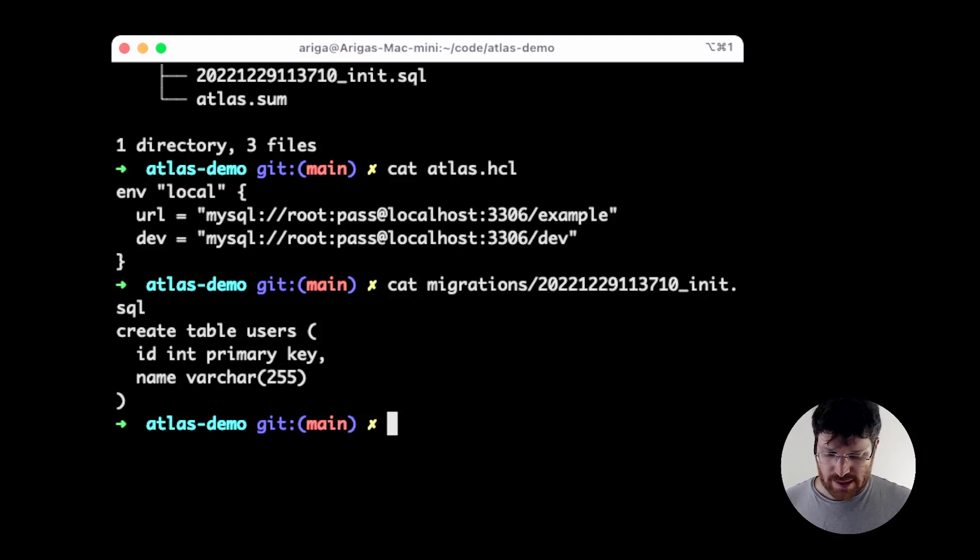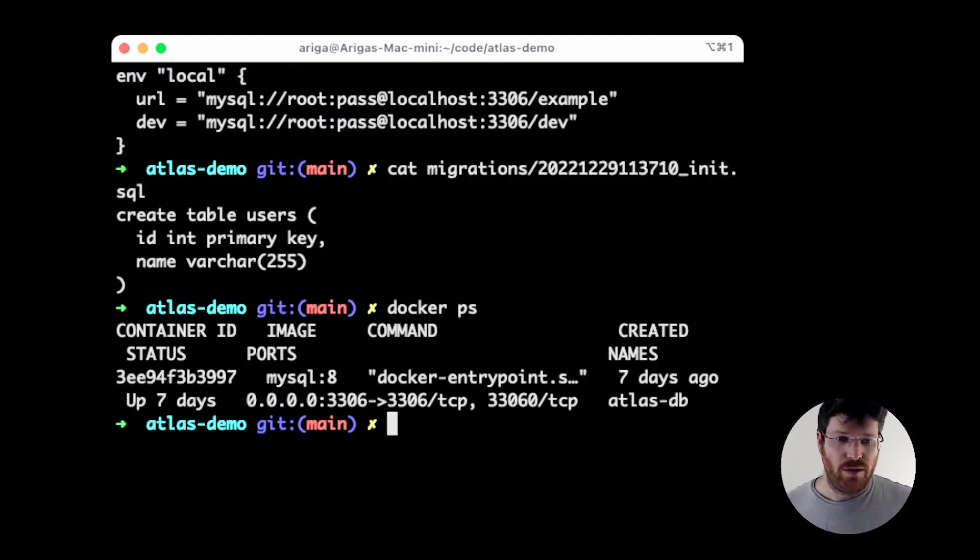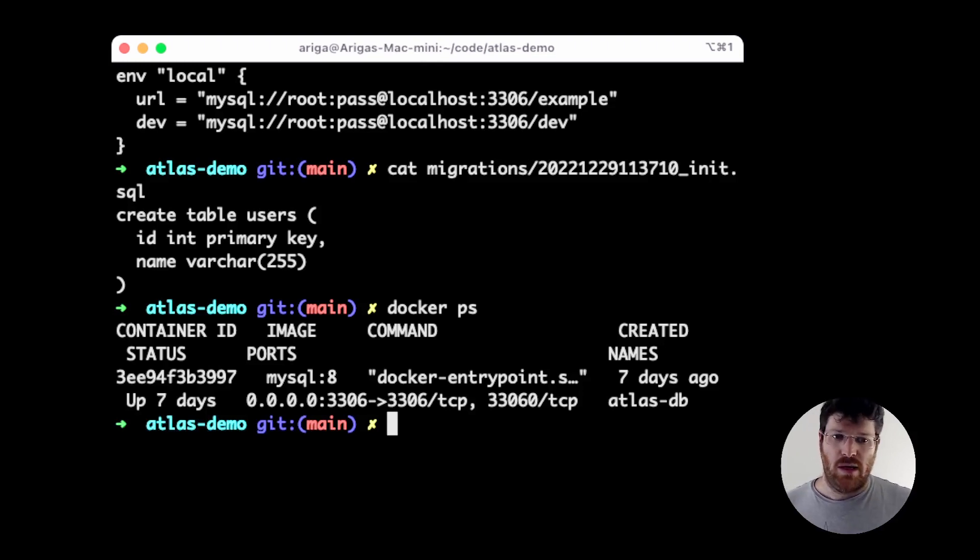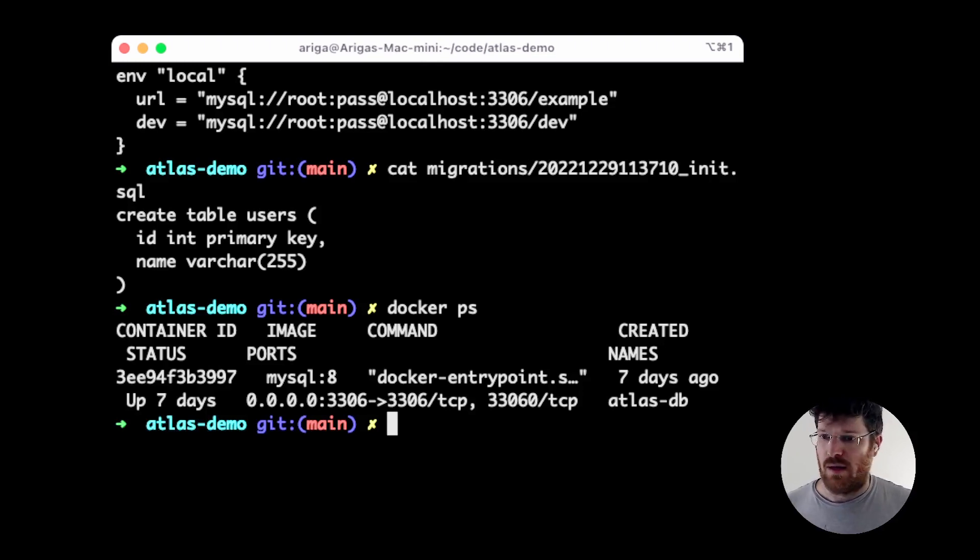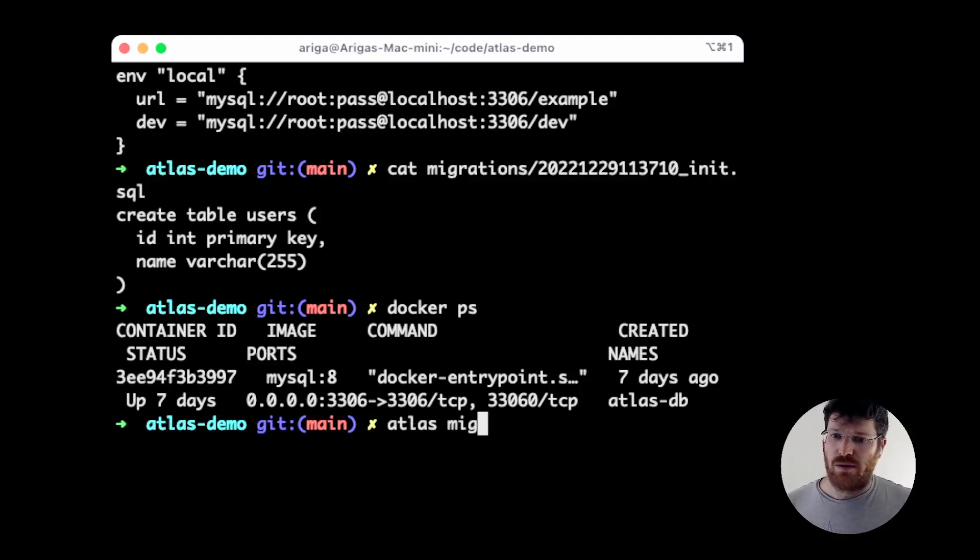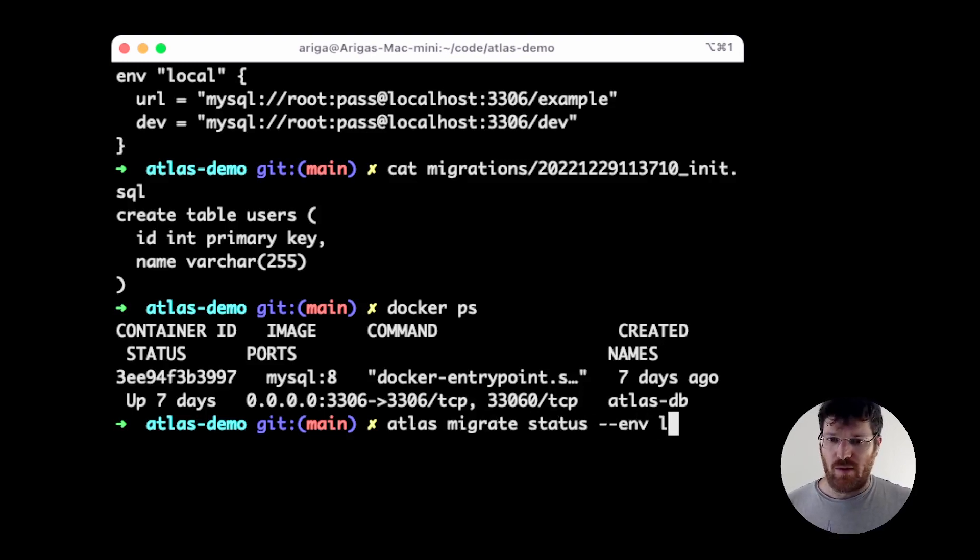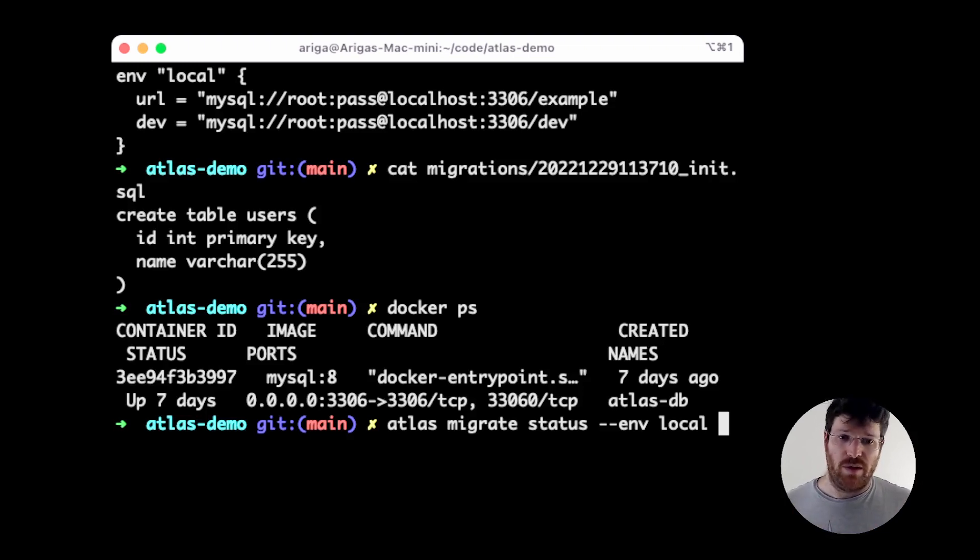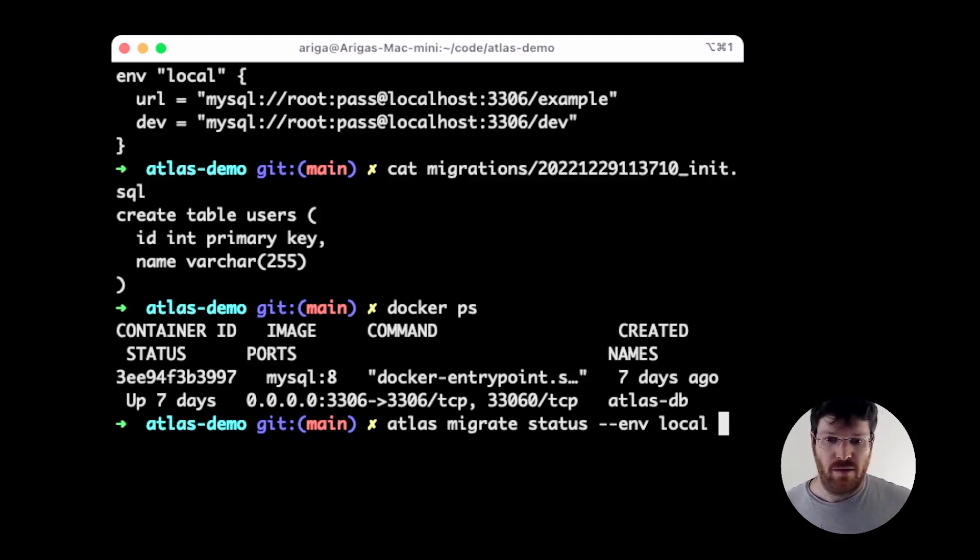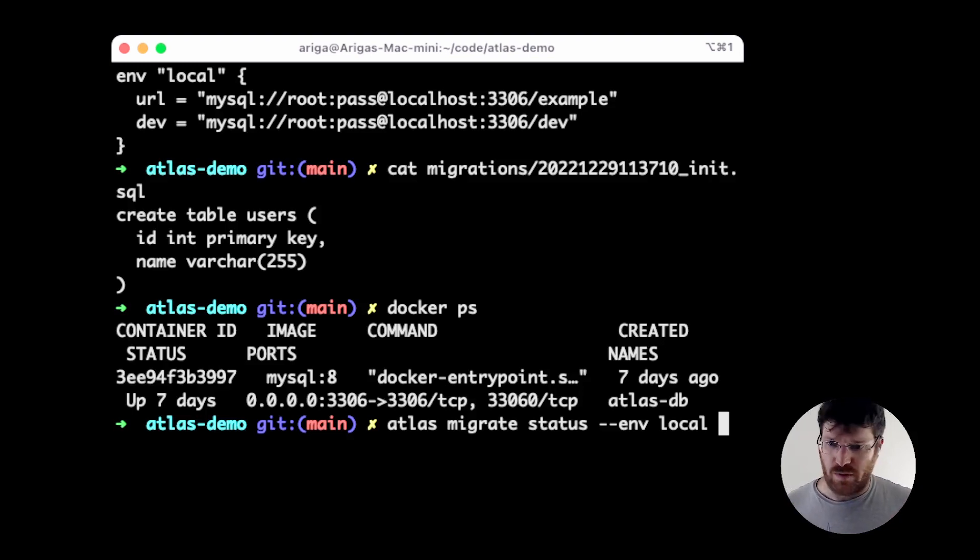Now, let's see how we're going to do this. We have a local Docker container running MySQL, and we're going to work against it as if it was our production database. First thing we're going to do is check the status of the database locally and I'm going to use the migrate status command. Migrate groups all of the version migrations commands together and I'm using the env local flag, which refers to this configuration file that I showed you before.